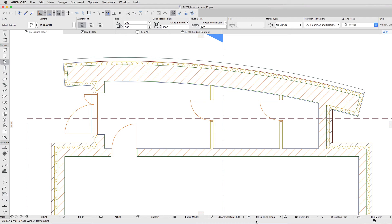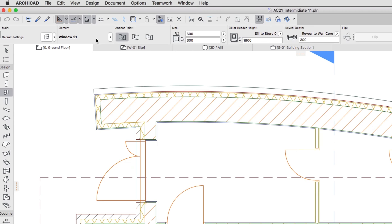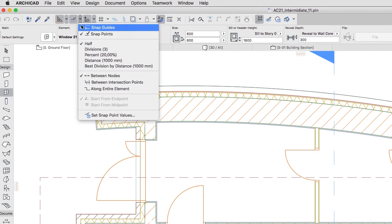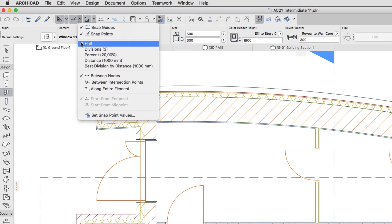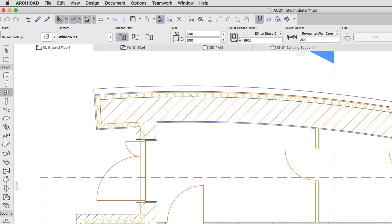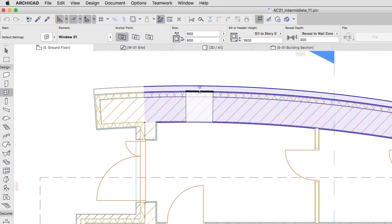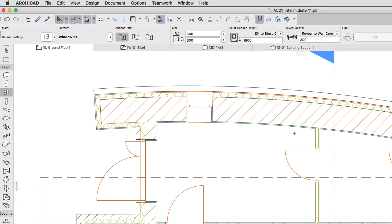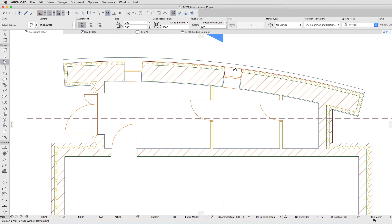We will insert the first window with automatic snap points in the middle of the slanted wall in the entrance room. Click the Snap Guides and Points Options arrow and select Half and Between Intersection Points Options. This way the program shows the snap points between points of intersections instead of the entire element. Hover the cursor over the external surface of the curved wall and place three windows randomly, one in each room. We will organize the windows in the second step.